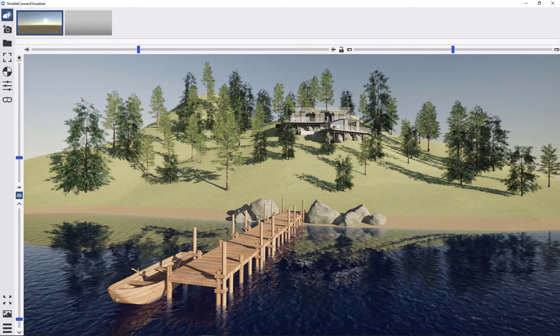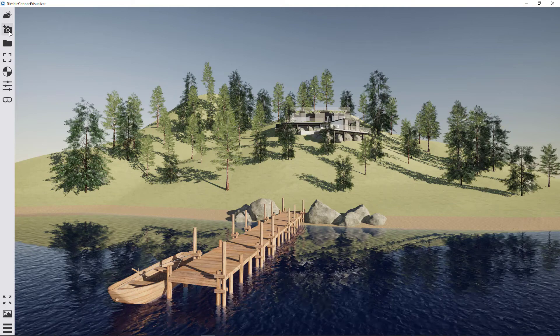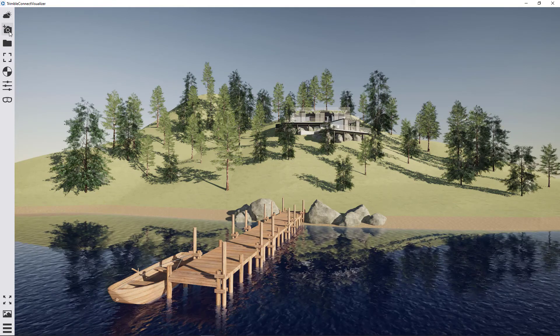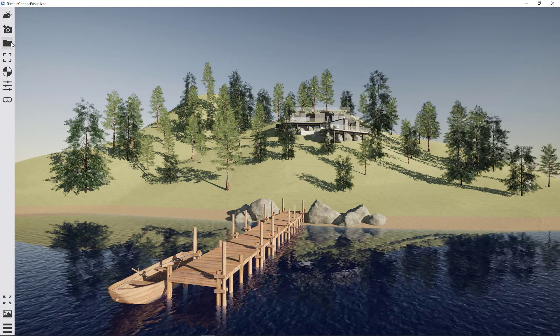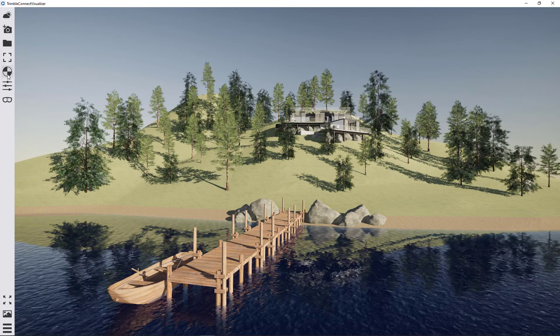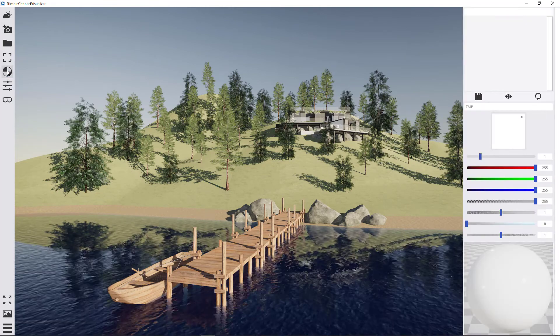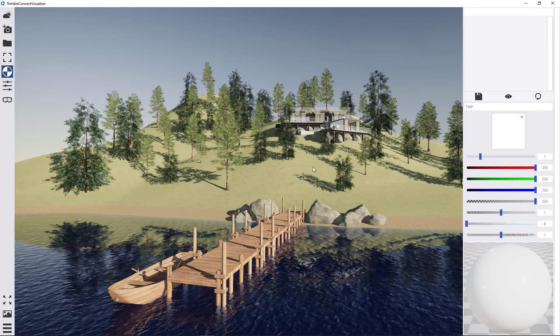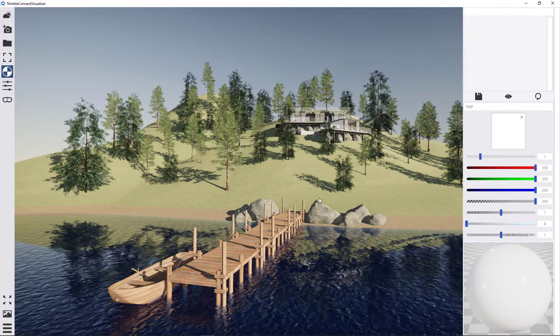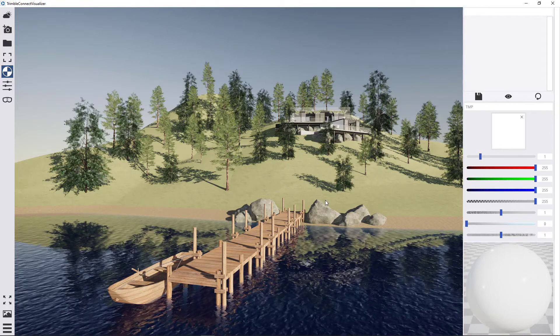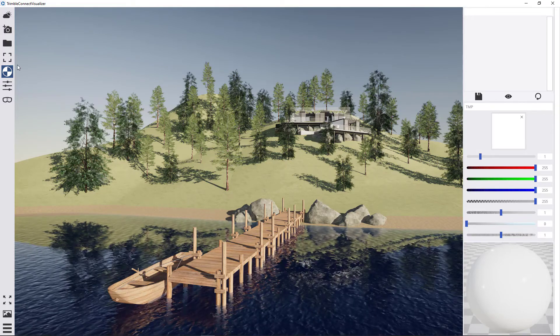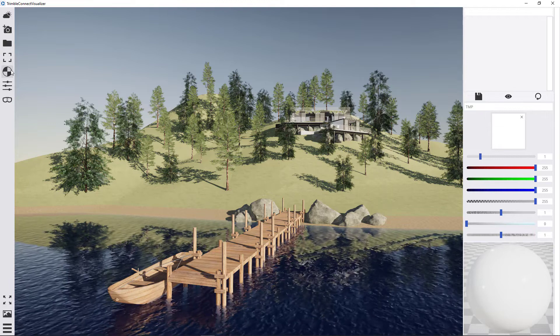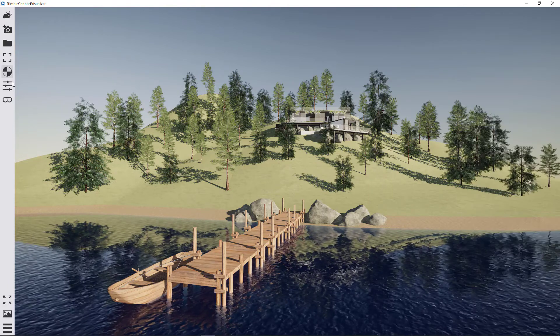Let's close down this window now. This button will just allow you to take a screenshot. This button will open the folder where the screenshots are saved. This is the materials palette, but because this is coming from SketchUp, everything should already be given proper materials. So there's not really much use for this palette within the Trimble Connect Visualizer for SketchUp users.